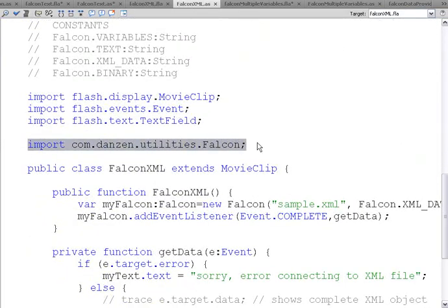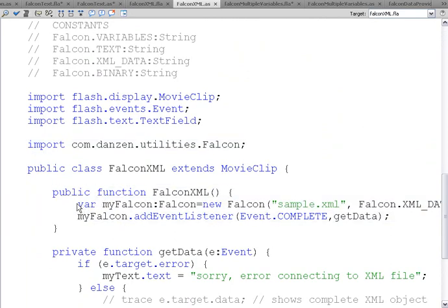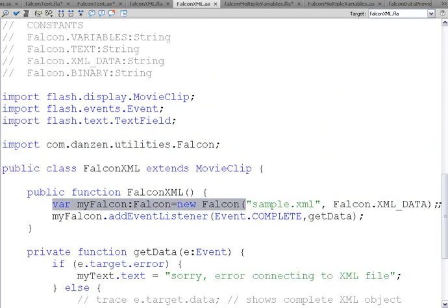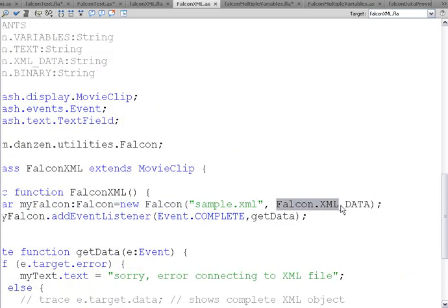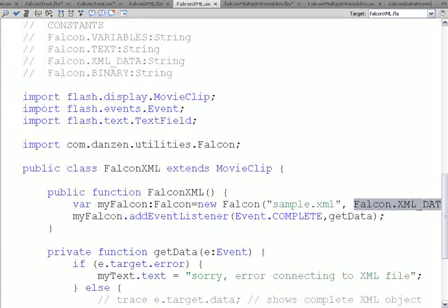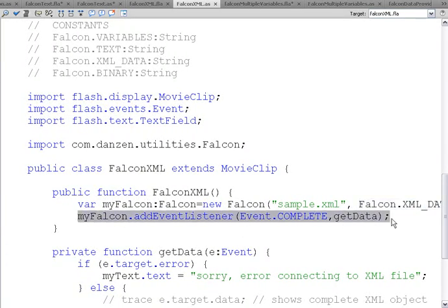We import our Falcon. In our constructor, we create a new Falcon object. There's the name of the XML file. And we say it's Falcon.XML_DATA. That's its data type. When the loading is complete, or the event is complete,